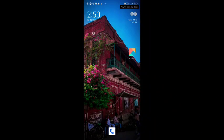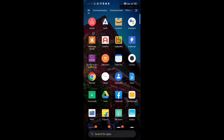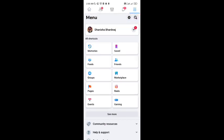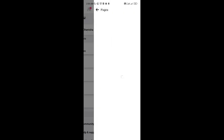How to create a page on Facebook. First launch the Facebook application. You can see the three lines in the right top corner, tap on that and go to the pages option.